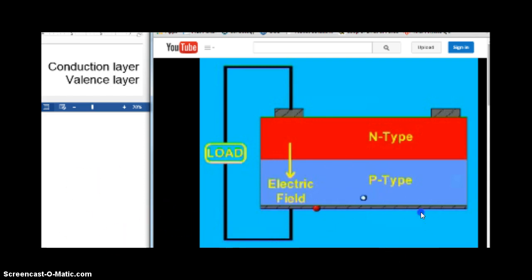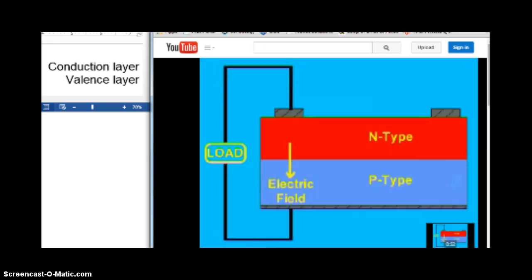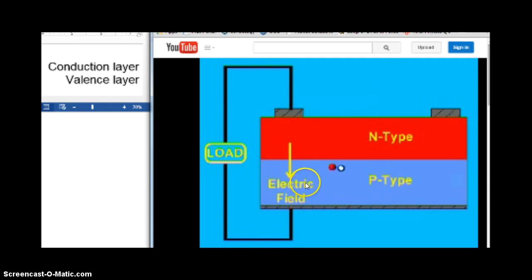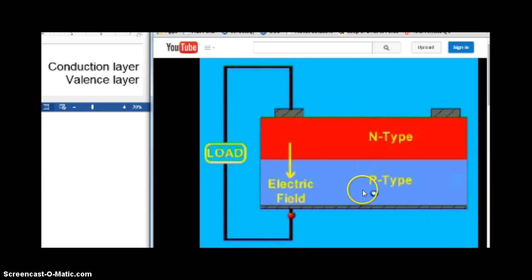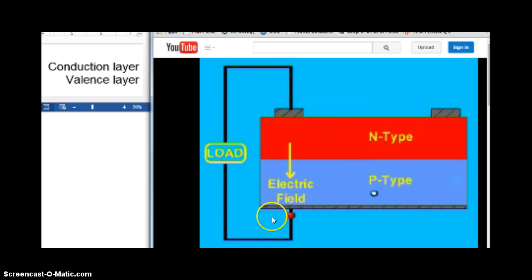Let's watch again. Here comes the photon through the n-type to the p-type. When it strikes the p-type, an electron is ejected — that's shown in red — and a positive ion forms. The electron wants to join back up with its buddy because they're attracted. Negative and positive charges are attracted, and the only way to get back is to go through the circuit, producing useful electrical output.